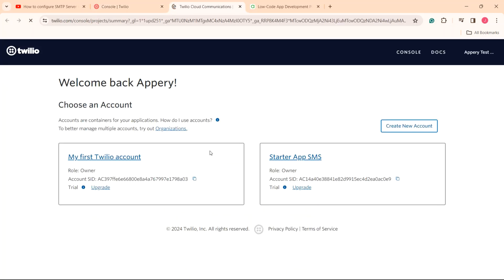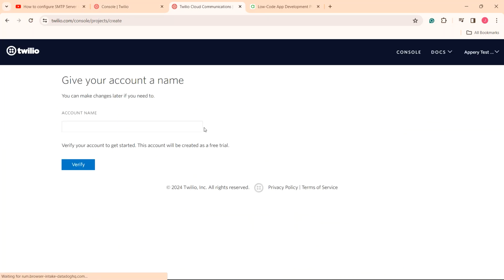When in the console, you can choose the existing account or create a new one. I will create a new account and name it SMS confirmation.